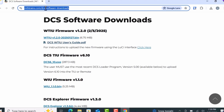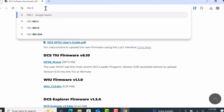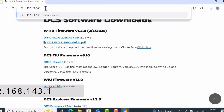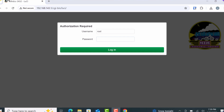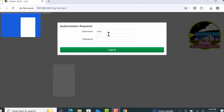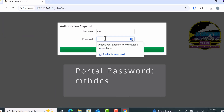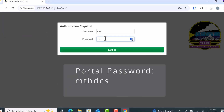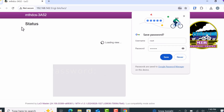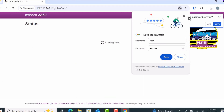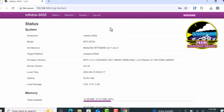In the same browser window, type 192.168.143.1 into the address bar and press enter. To log into the WTIU web portal, use the username root and the password MTH-DCS. If you've previously changed the portal password, enter that password instead.